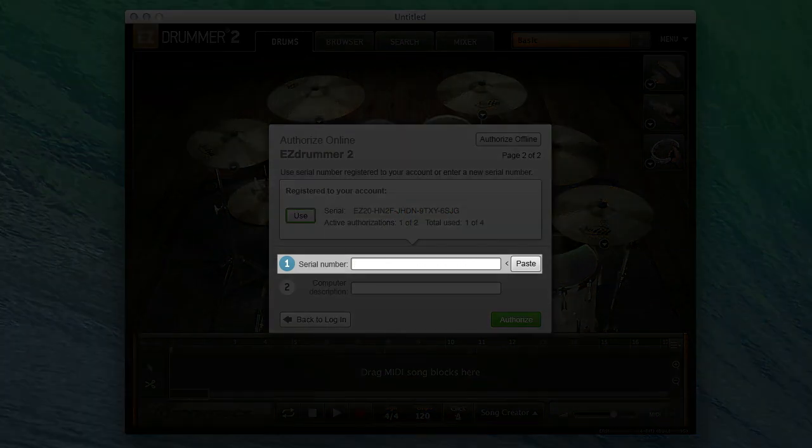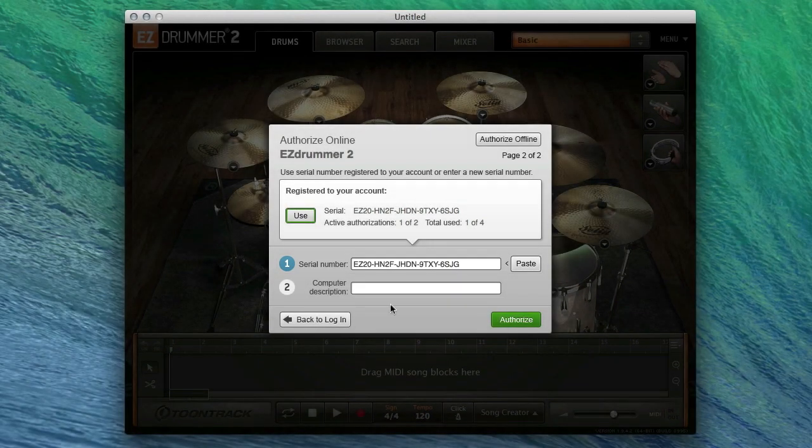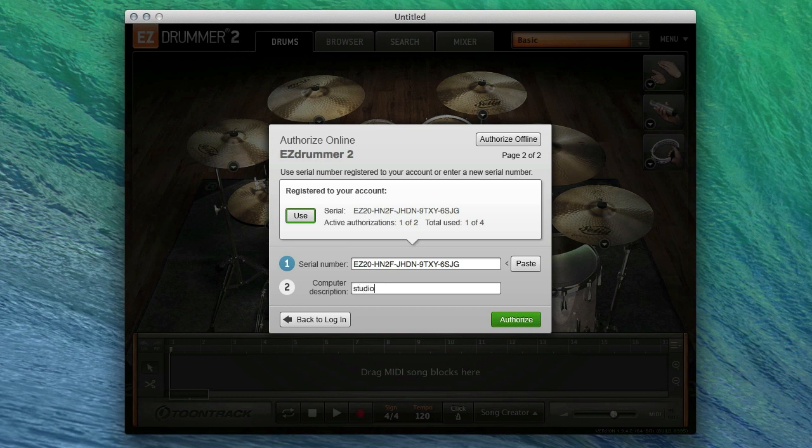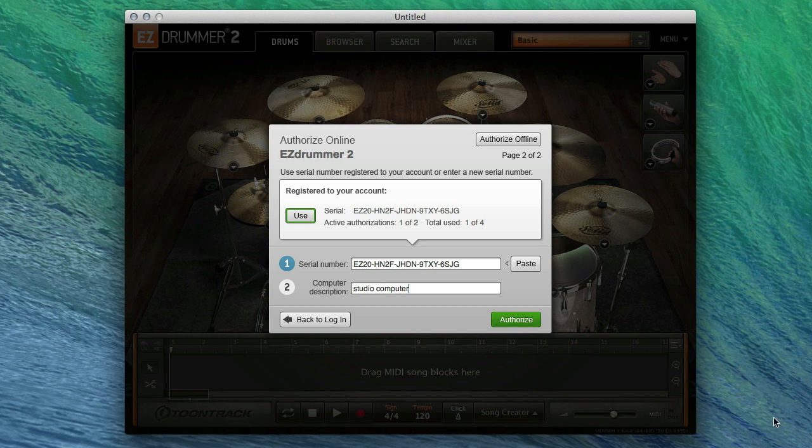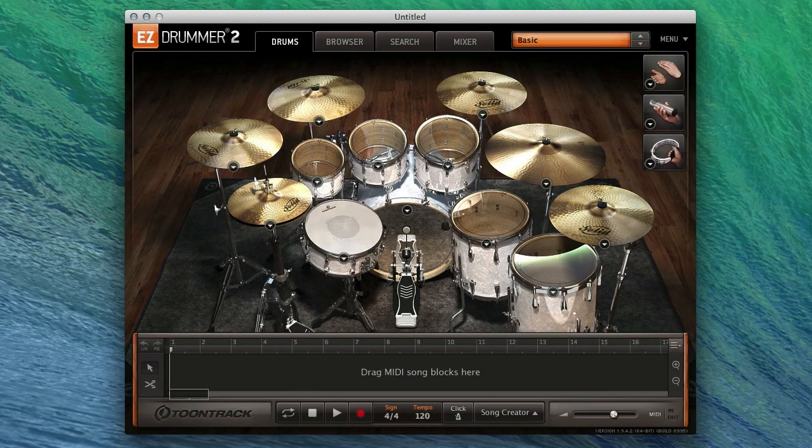Alternatively, you can paste in your EasyDrummer 2 serial number if you have not yet registered it to your Toontrack.com account. Then, enter a description of the computer on which you have installed EasyDrummer 2. This can be any name or description that you choose, and it will help you keep track of your authorizations in the future. Finally, click Authorize. EasyDrummer 2 will now be ready for use.